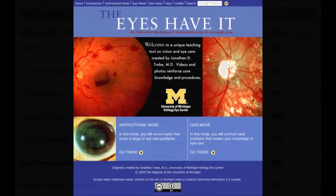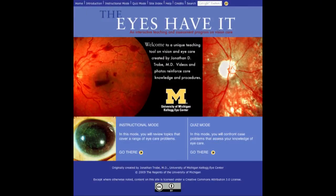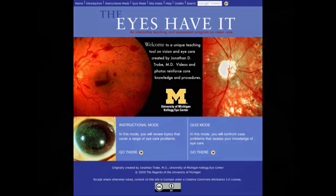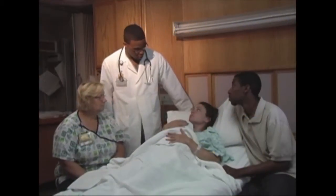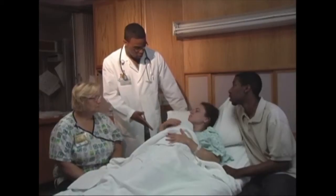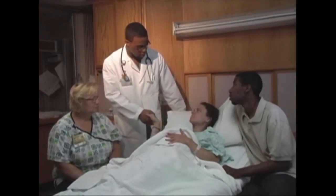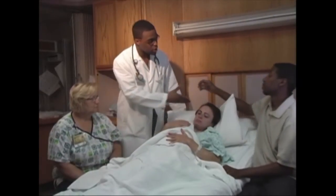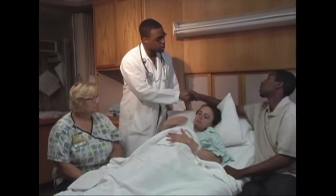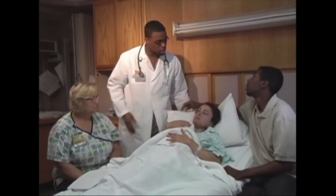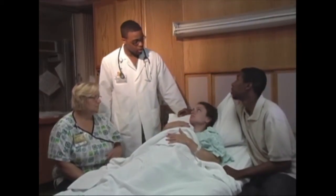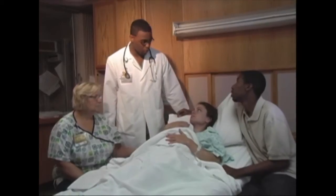In addition to our course content, we have other supplemental learning materials. For professional development, we have a series of workshops and videos designed for current health professionals working in pediatric palliative care.